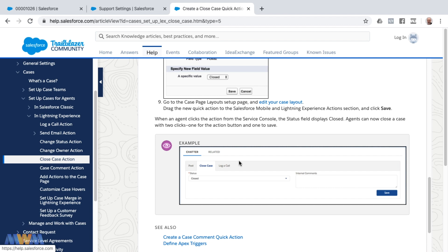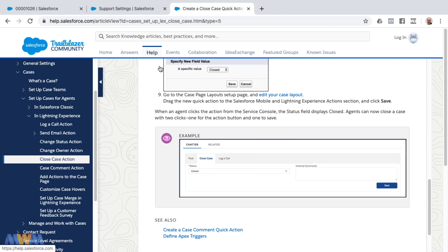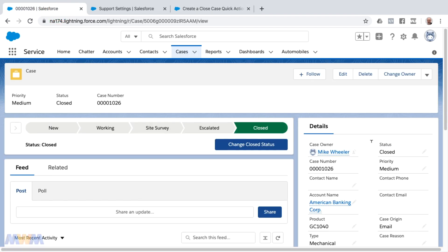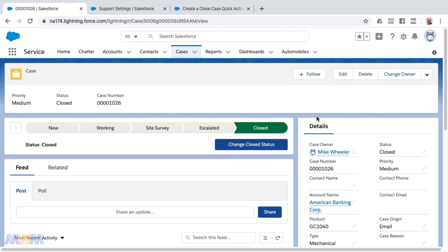I can only guess that with Salesforce removing closed with the Spring 20 release, they're wanting you to use some other mechanisms such as a quick action or a path. I wanted to highlight that because I'm anticipating and I'm getting this question a lot as far as where did my closed status go.